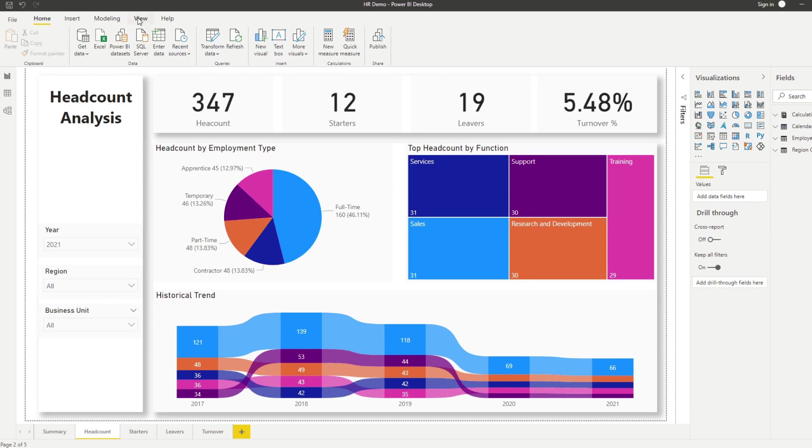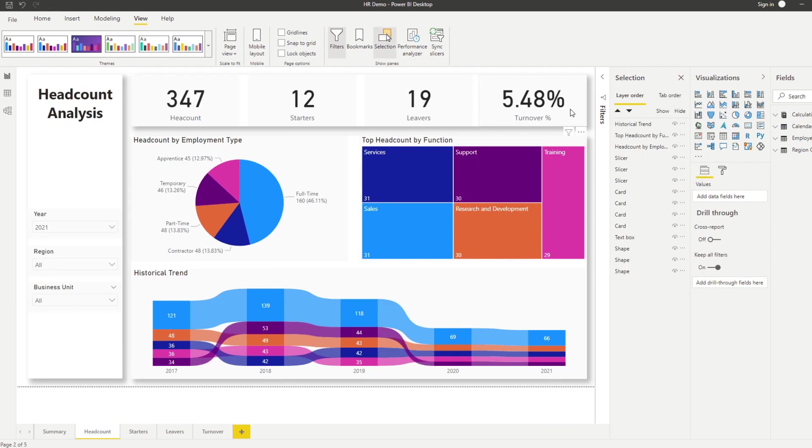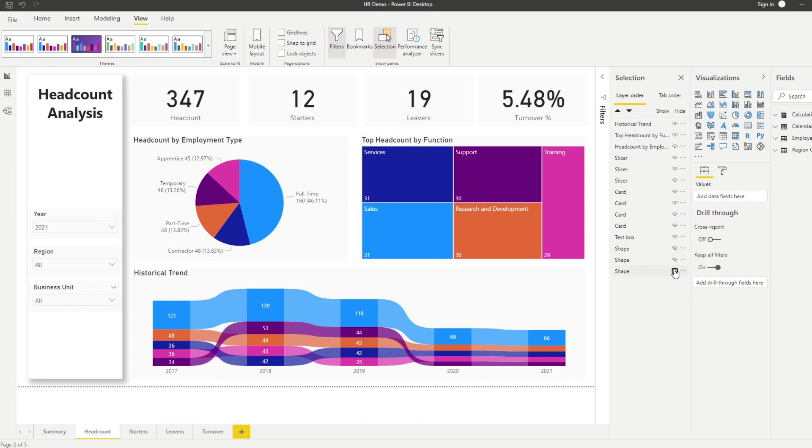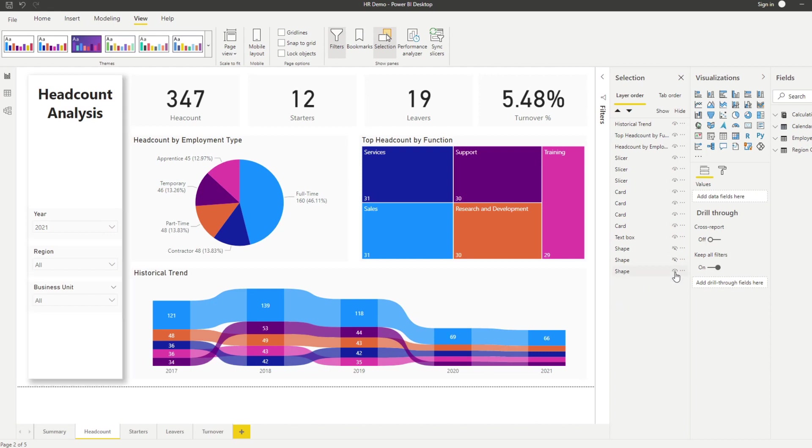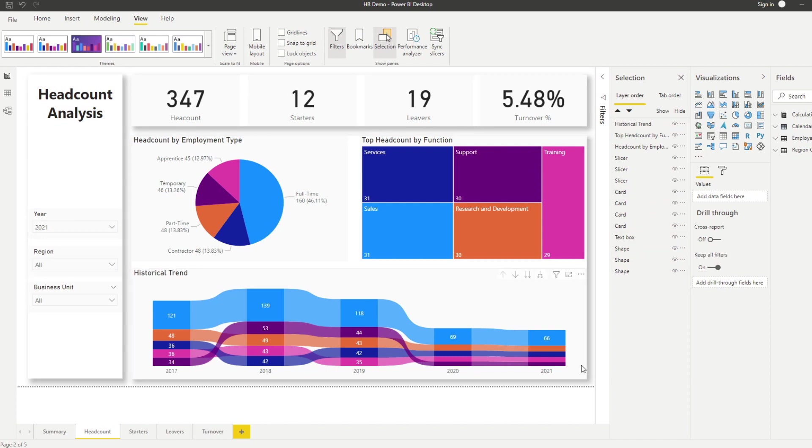So if I go to view and show up the selection pane here, you can see that we have a couple of different shapes that we have created. So if I hide it, you'll see which one it is for. And what they do is it kind of guides the users in terms of where your visual is. So if it's part of your filter section of your reports, or maybe it's part of your summary, or maybe it's part of your main content.